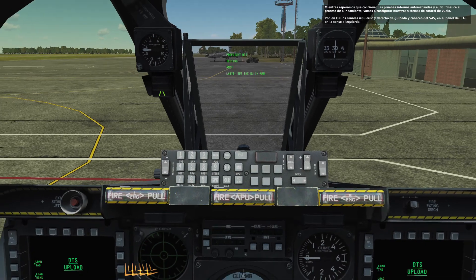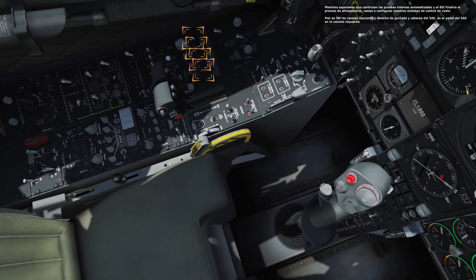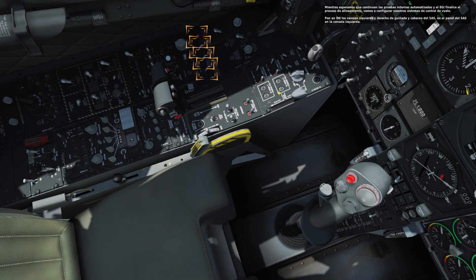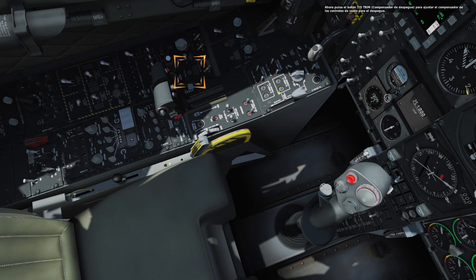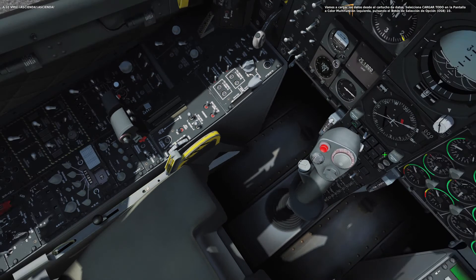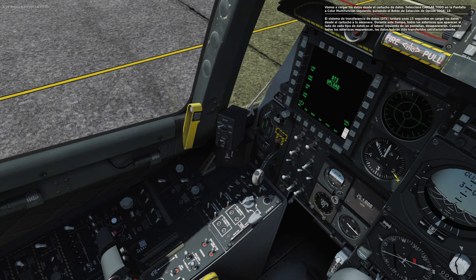While waiting for the IFFCC to undergo the built-in test and the EGI system to finish aligning, let's set up our flight control systems. Set the left and right yaw and pitch SAS channels on the SAS panel on the left console to ON. Now press the TL trim button to set the flight trim. Let's upload data from the data cartridge. Select load all on the left MFCD by pressing the option select button OSB 10. The DTS will take about 15 seconds to transfer the data from the cartridge to the jet.